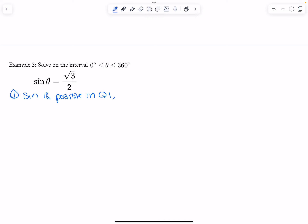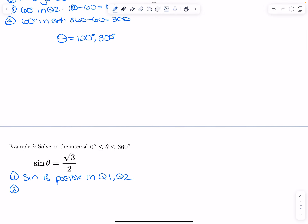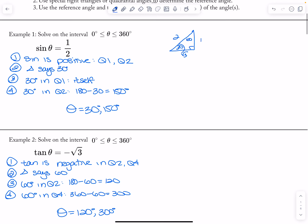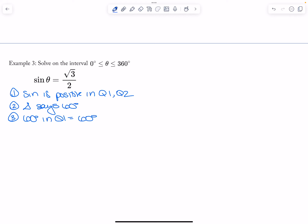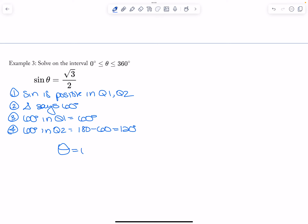Okay, again — sine is positive in quadrant one and in quadrant two. My triangle: I have it above here, so root three over two would be 60 degrees, so my triangle would say 60 degrees. I want to put 60 degrees in quadrant one, which is 60 degrees, and then put 60 degrees in quadrant two, which is 180 minus 60, which is 120 degrees. So my theta is equal to 60 degrees and 120 degrees.